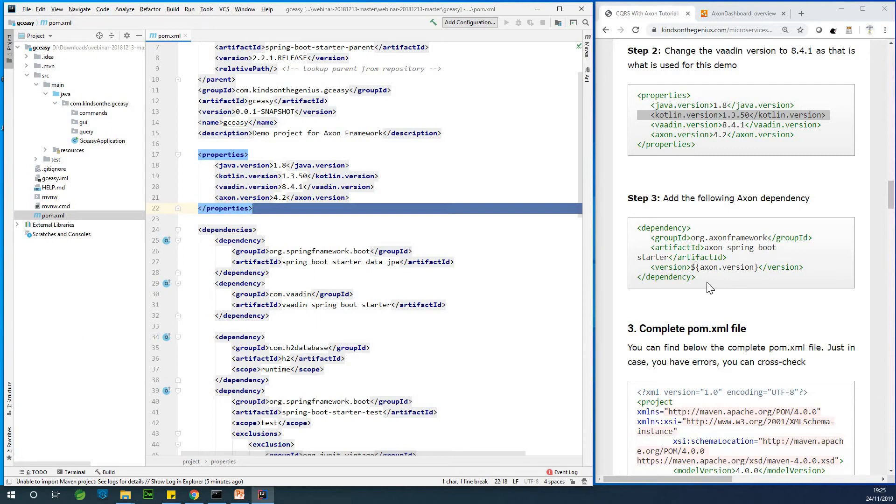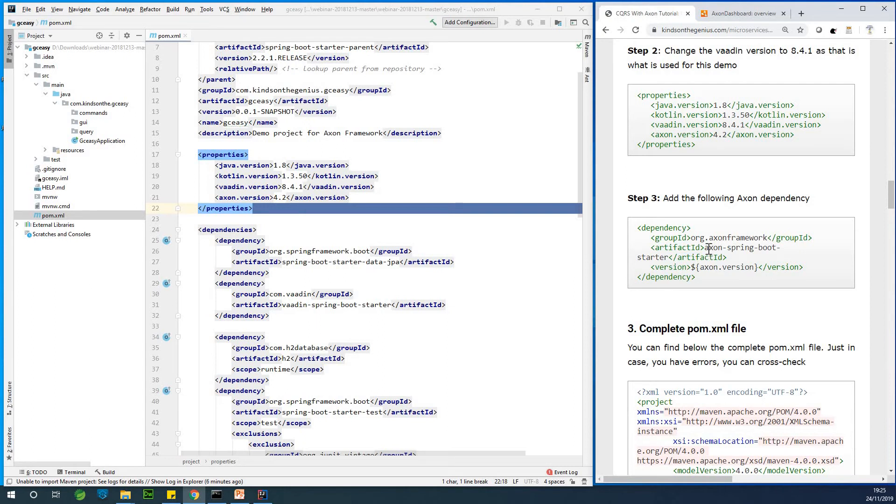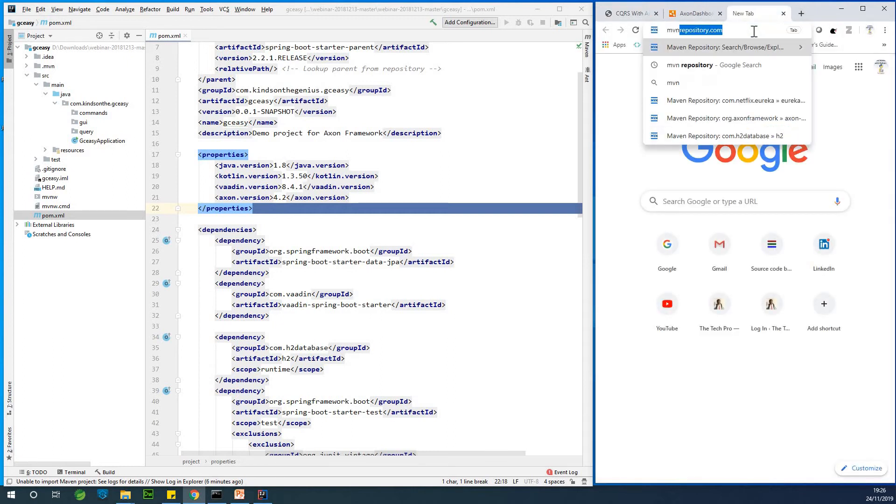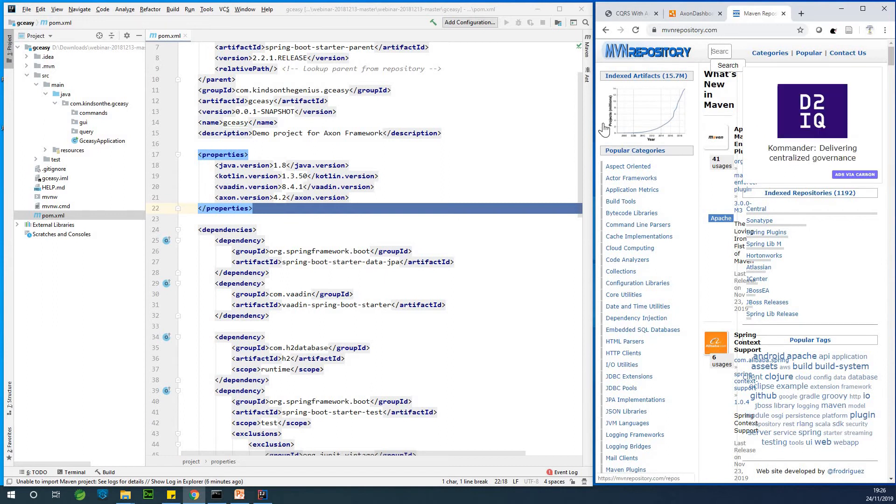So this Axon framework dependency org.axonframework has a group ID. Artifact ID is org.axon.spring bootstarter. So again, you can find it in Maven repository. You can just go to MVN repository.